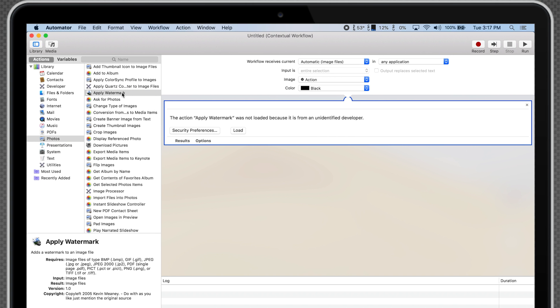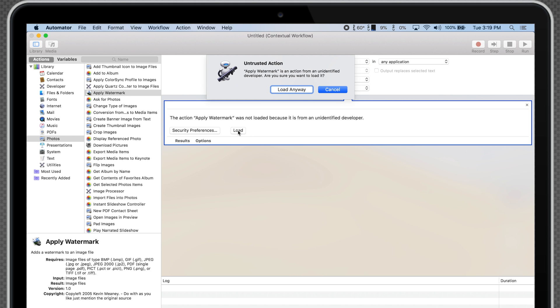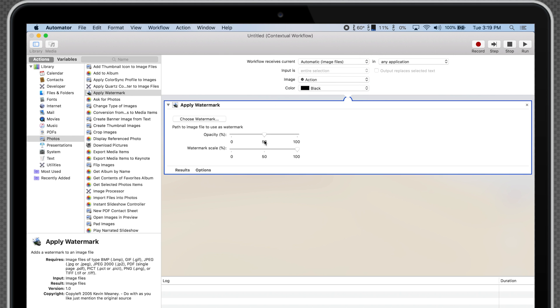The action says that it was not loaded because it's from an unidentified developer. If you'd like to continue, click Load, and then click Load Anyway.